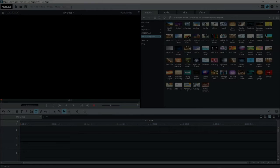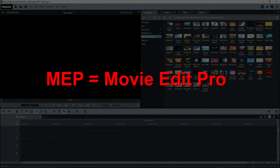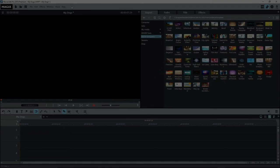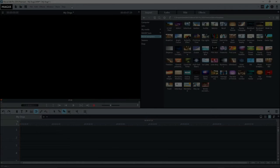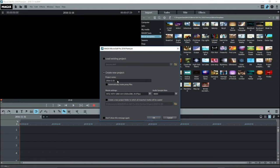I'm going to use the term MEP rather than saying MovieEdit Pro each time. I'm also using MEP 2016 Premium, but the more recent version is about the same. Prior to MEP 2016, movie templates could be opened from the start screen. No more.